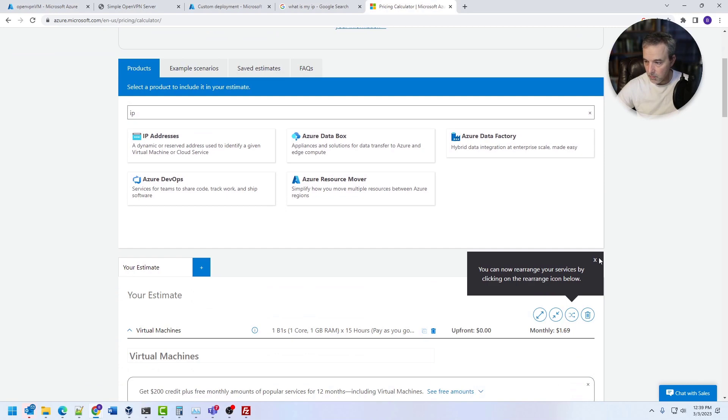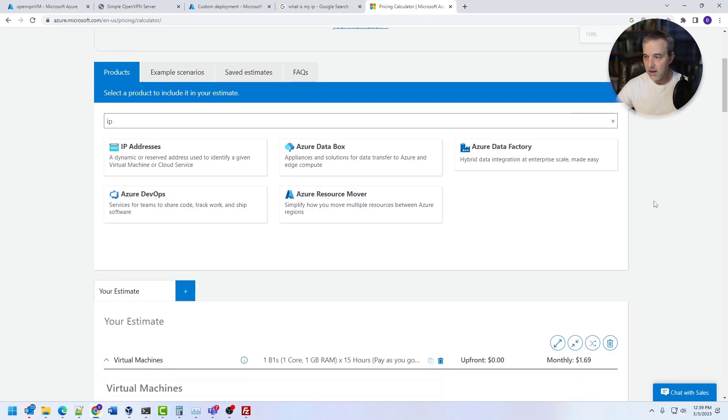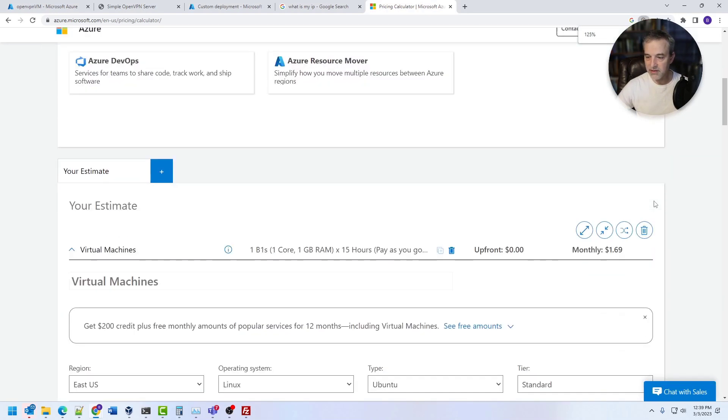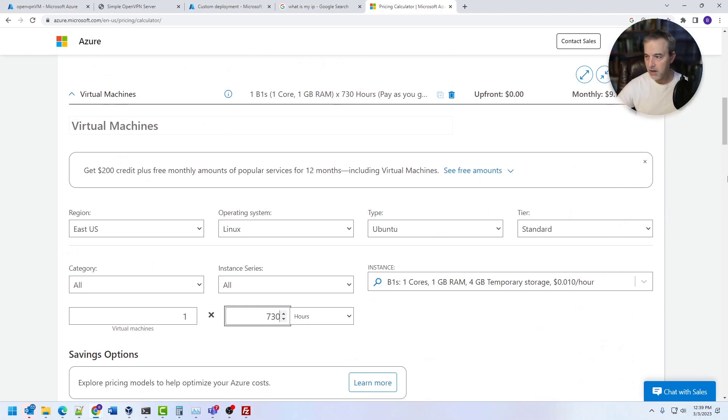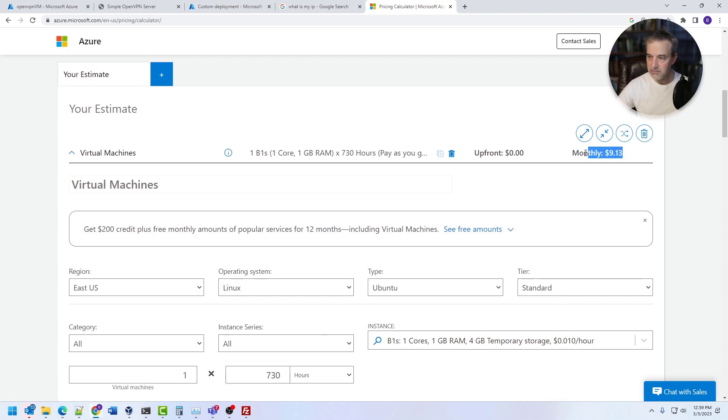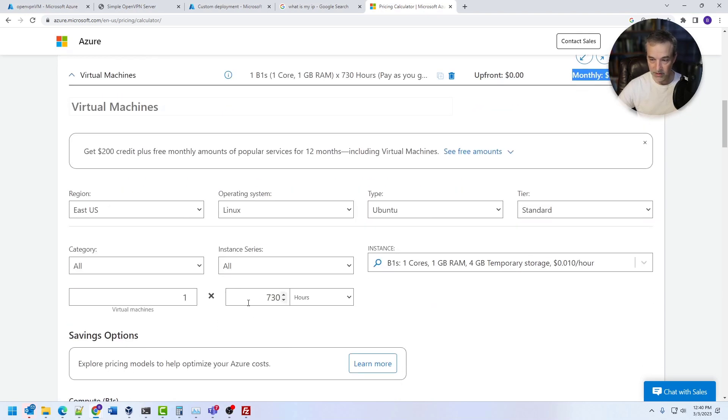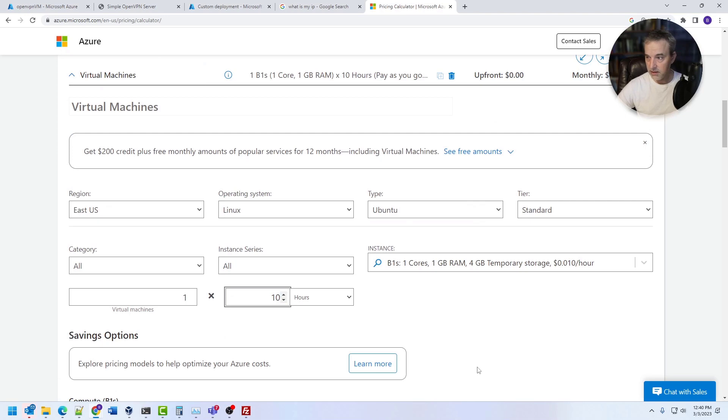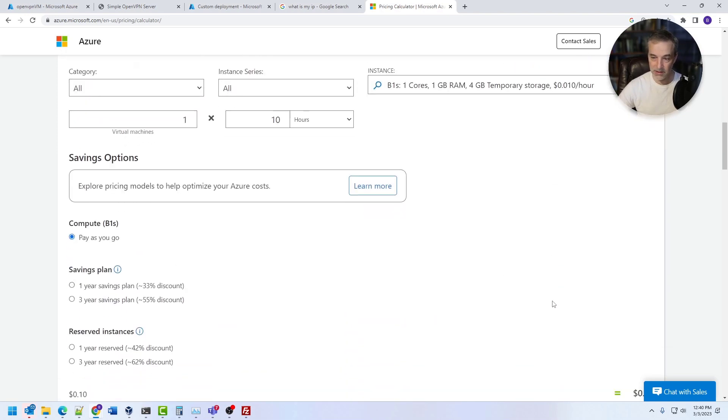So if you were to run this as a just standard VPN 24 by 7, you would expect this to run all the time. So that's about 730 hours a month if you have like a 31 day month, and it's going to run you about $9 to have that on 24 by 7. Now, if you deallocate it, that means that say you only used it say 10 hours a month, it would bring it down to about a dollar and a half.